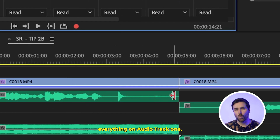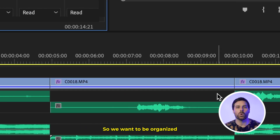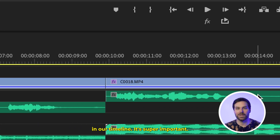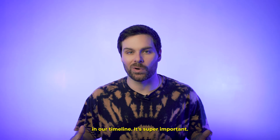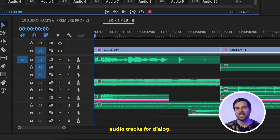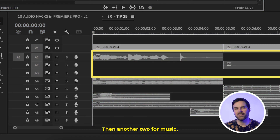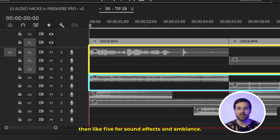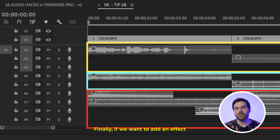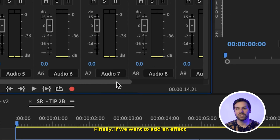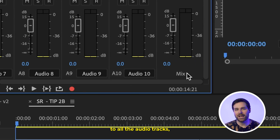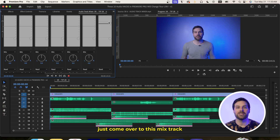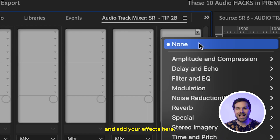Remember, this is going to affect everything on that audio track, so staying organized in your timeline is super important. I'll typically leave the first three audio tracks for dialogue, another two for music, and about five for sound effects and ambience.